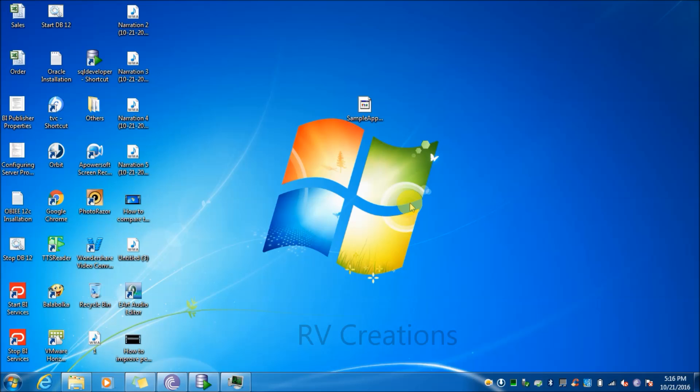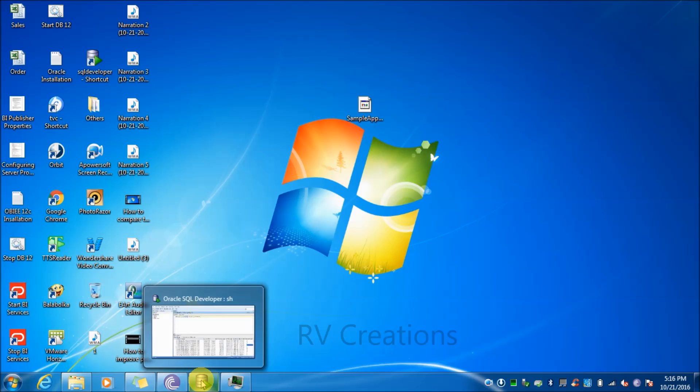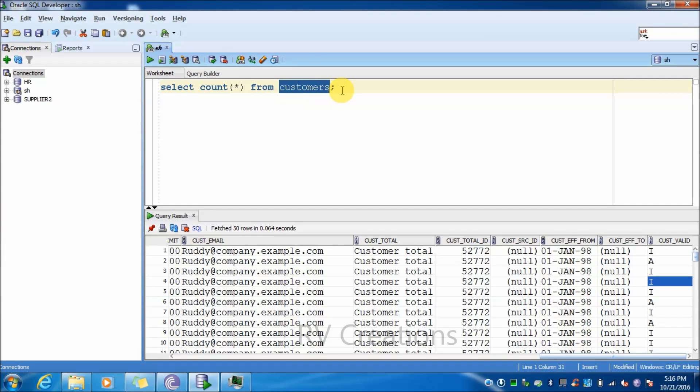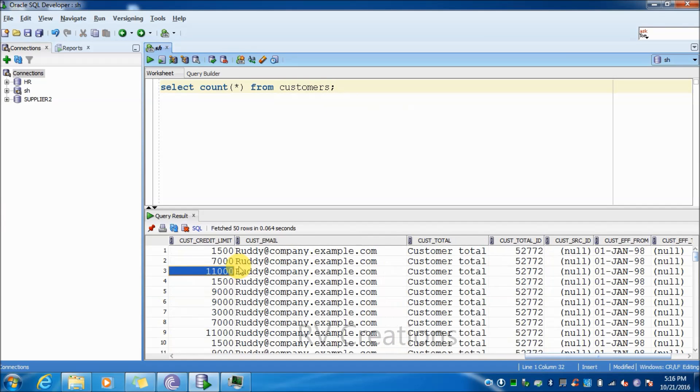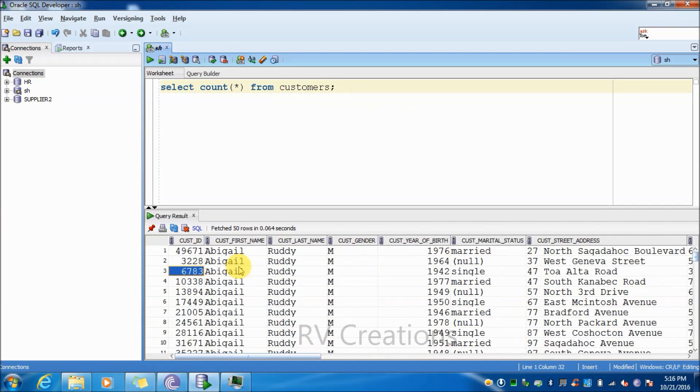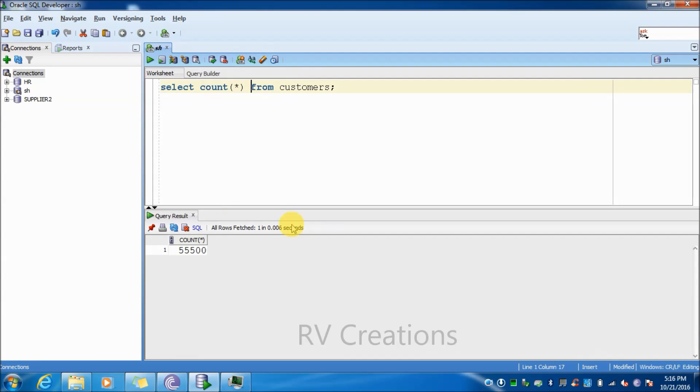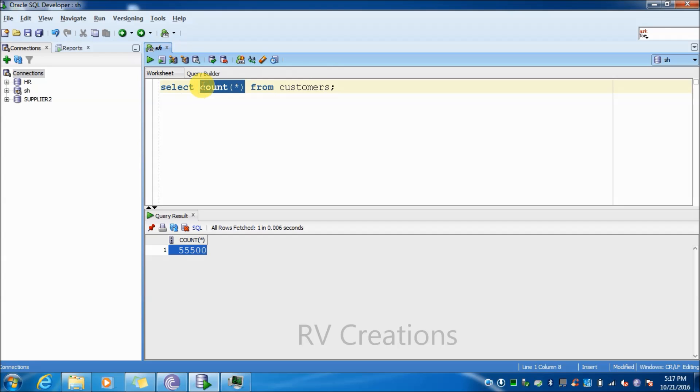First, we will see how to export the data to Excel. So I am opening SQL Developer here. We have one table called customer table, wherein we have all the details related to the customer. Let me count the number of customers present. Here we have 55,000 records present in this customer table. So let me export this table.